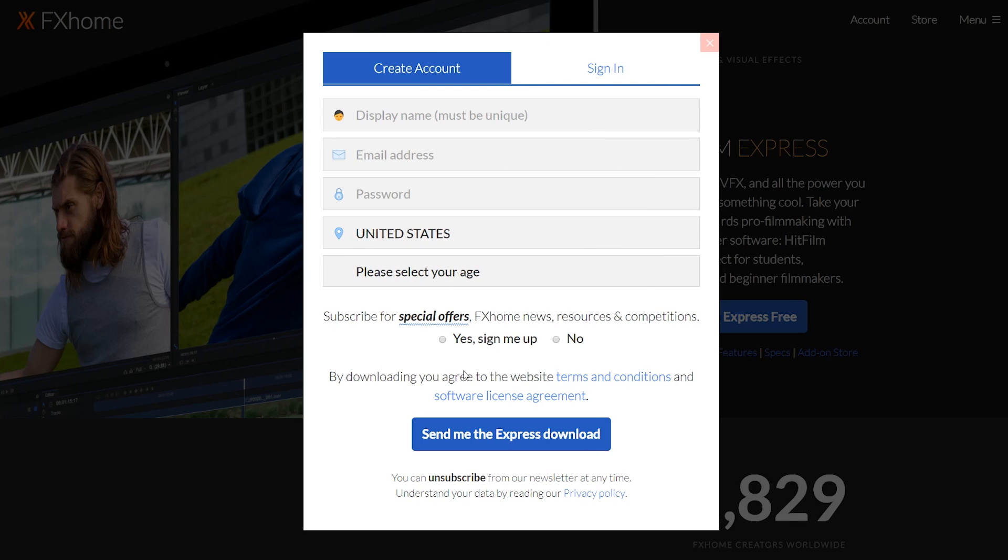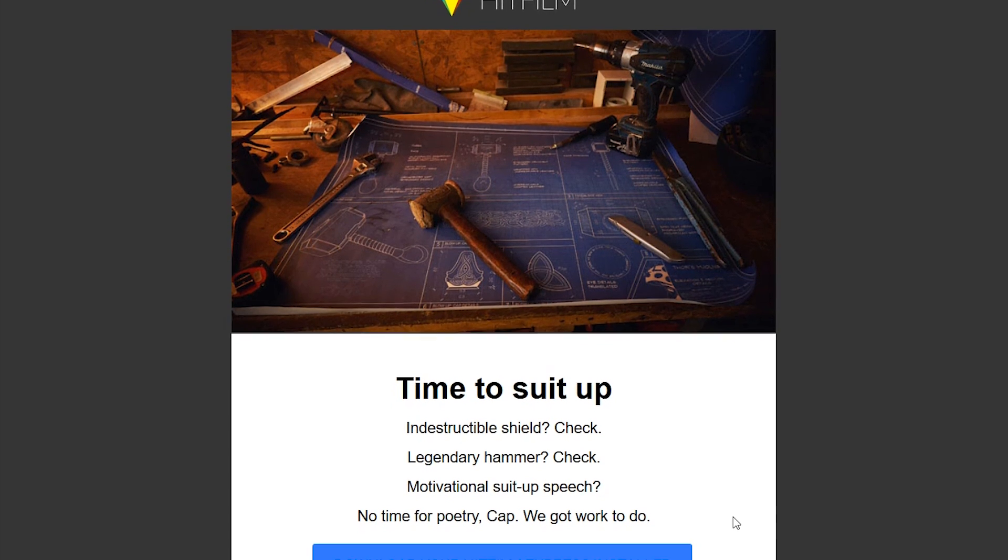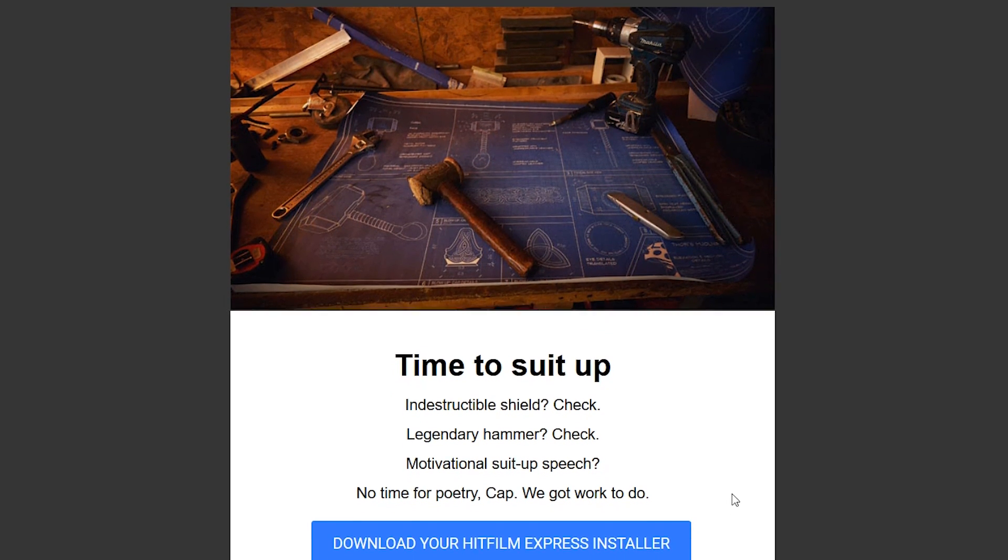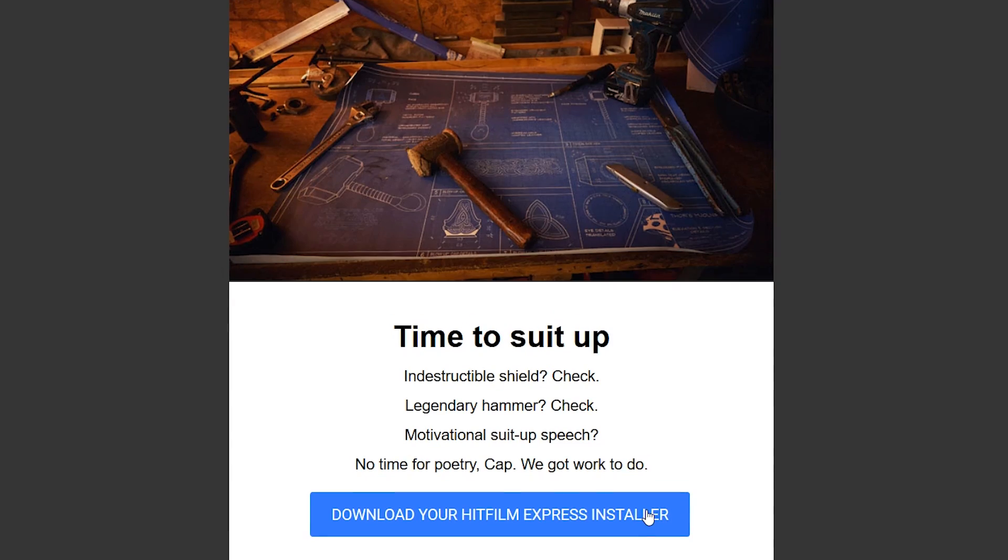Fill in your information with a valid email address, then select Send me the Express download. You will then receive an email with a link to download the HitFilm Express installer, so click on that. This will take you to a new page to finally download the program.